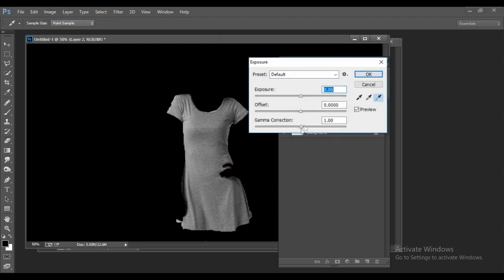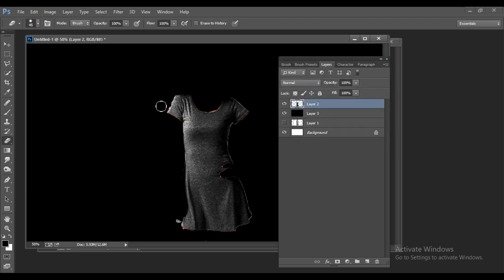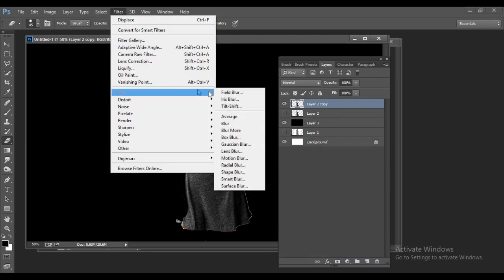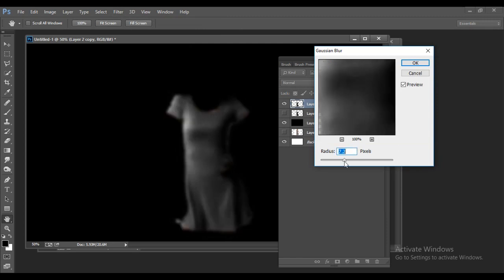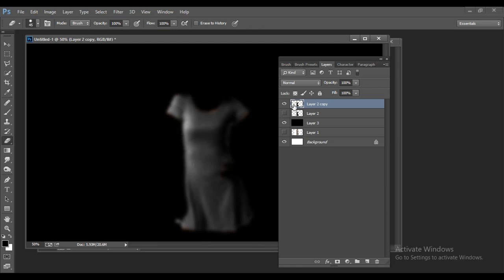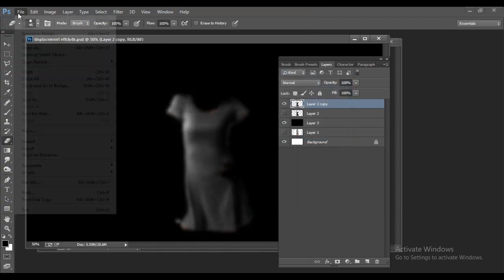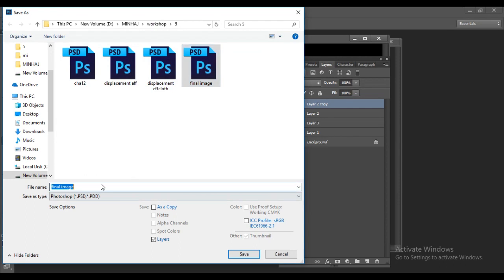Below the cloth layer, add a black fill layer. Select the Eraser and erase any unwanted selection from the cloth area. Then go to Image > Adjustments > Exposure and reduce the Gamma. Make one more copy of this image, hide it, and go to Filter > Blur > Gaussian Blur to blur the image. Save this as 'Displacement Effect Cloth' and also save the working file as 'Final Image Cloth'.